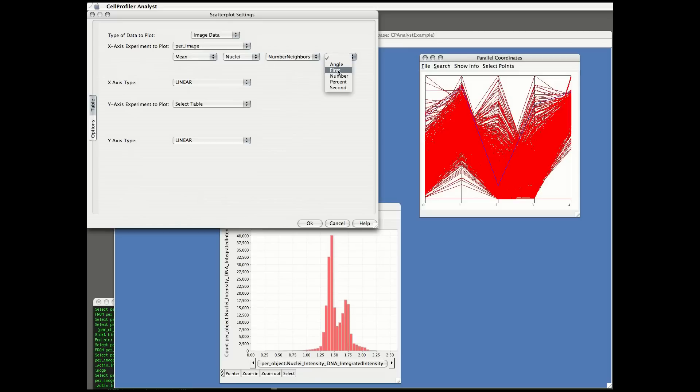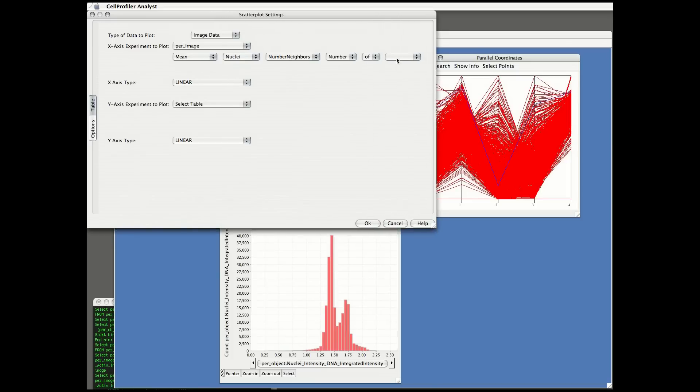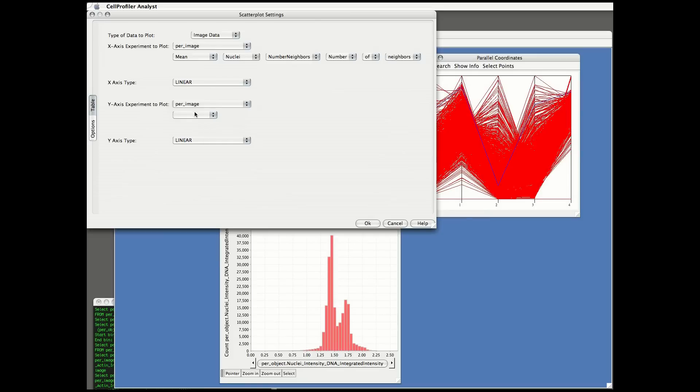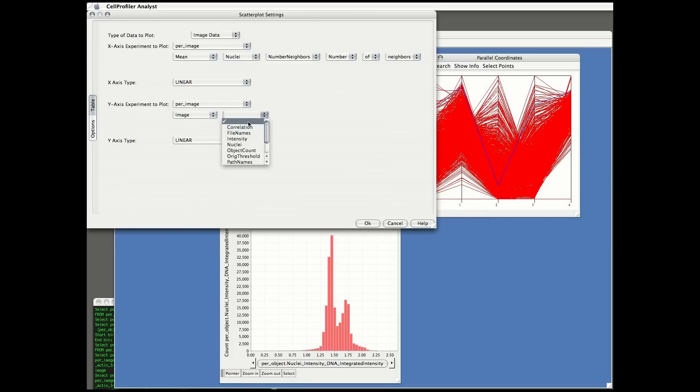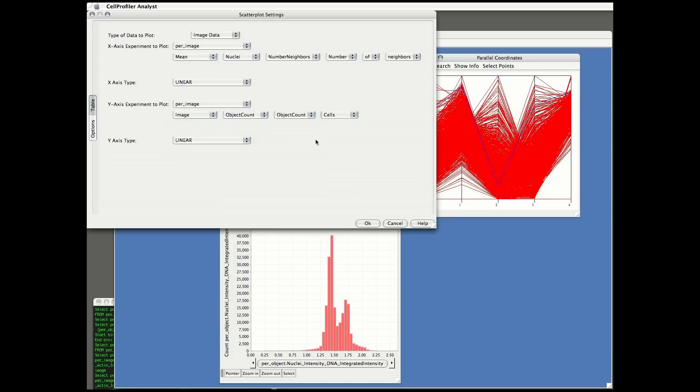You've seen a glimpse of it already in that the one blue point in the scatter plot appears blue in the parallel coordinates plot, but here you'll see it become much more powerful. I'm plotting here the object count on the y-axis and the number of neighbors that each nucleus has on the x-axis.